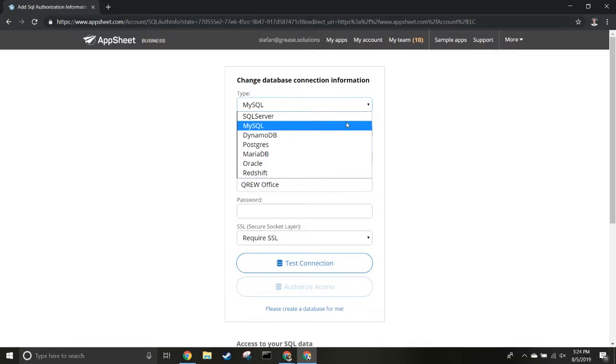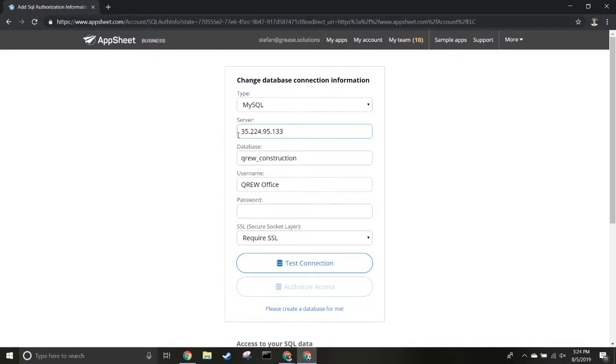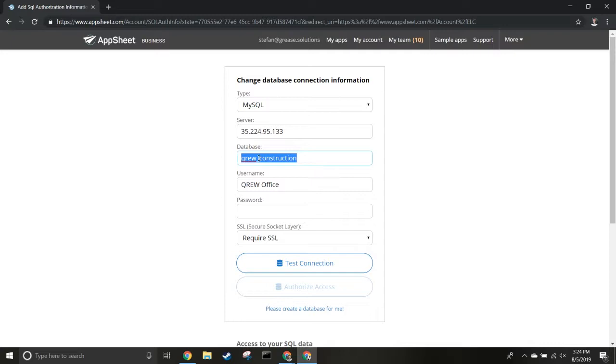We're using MySQL. Next, how do you connect to your server? We're connecting using an IP address, which is very common. 'Database' is the name you want displayed in AppSheet - you'll see we have Crew Construction here. Next is your username, then the password, and whether or not you need to require SSL.